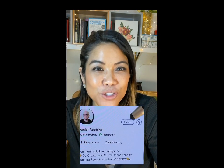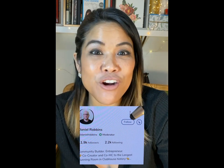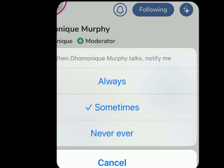Now going back to a person's bio, one option is to obviously follow them if you like what they had to share on stage. Here's an important thing to understand when you follow people: there's a bell to the left of the follow button. If you click on that bell, it'll say always, sometimes, and never ever. The magic of this app is that whenever someone you follow goes up on a stage, you will get notifications. These notifications can get a little annoying if there are people you're following that take the stage a lot, so the default for those people is sometimes. And for those you never want to see on stage, click on never ever.